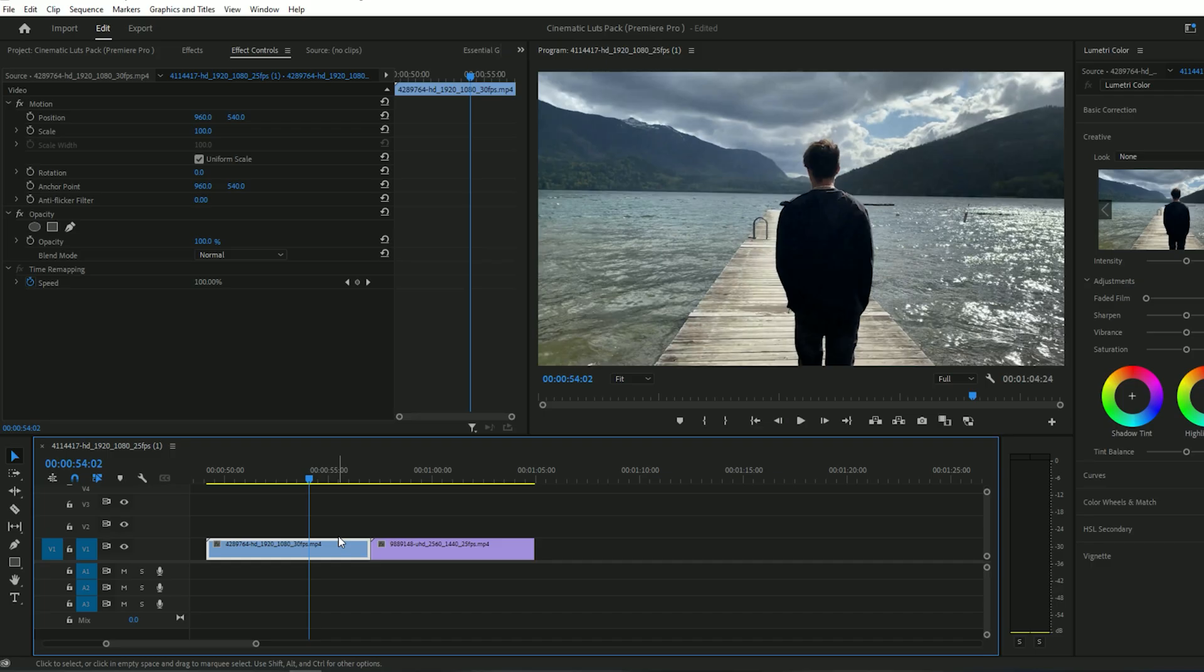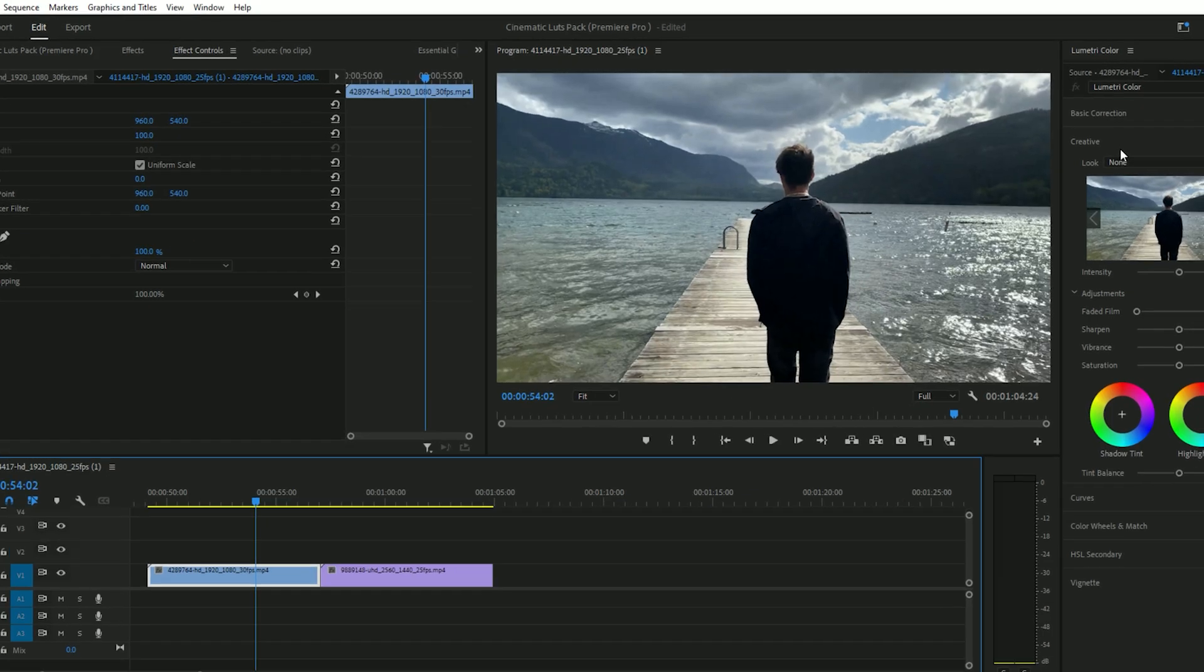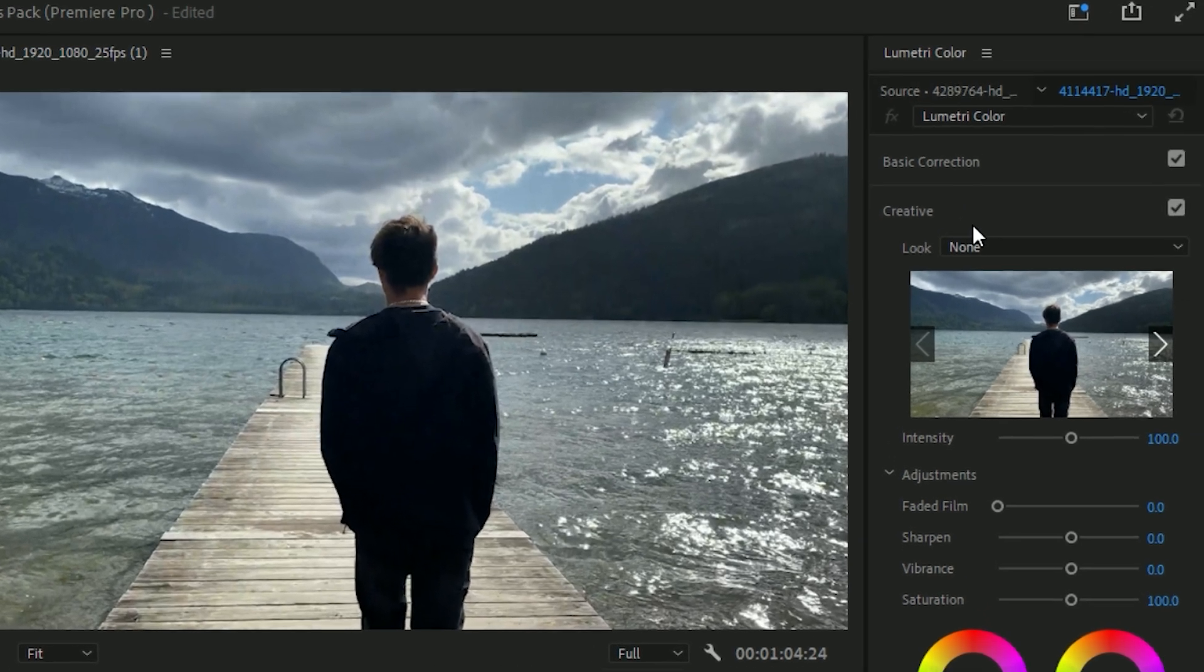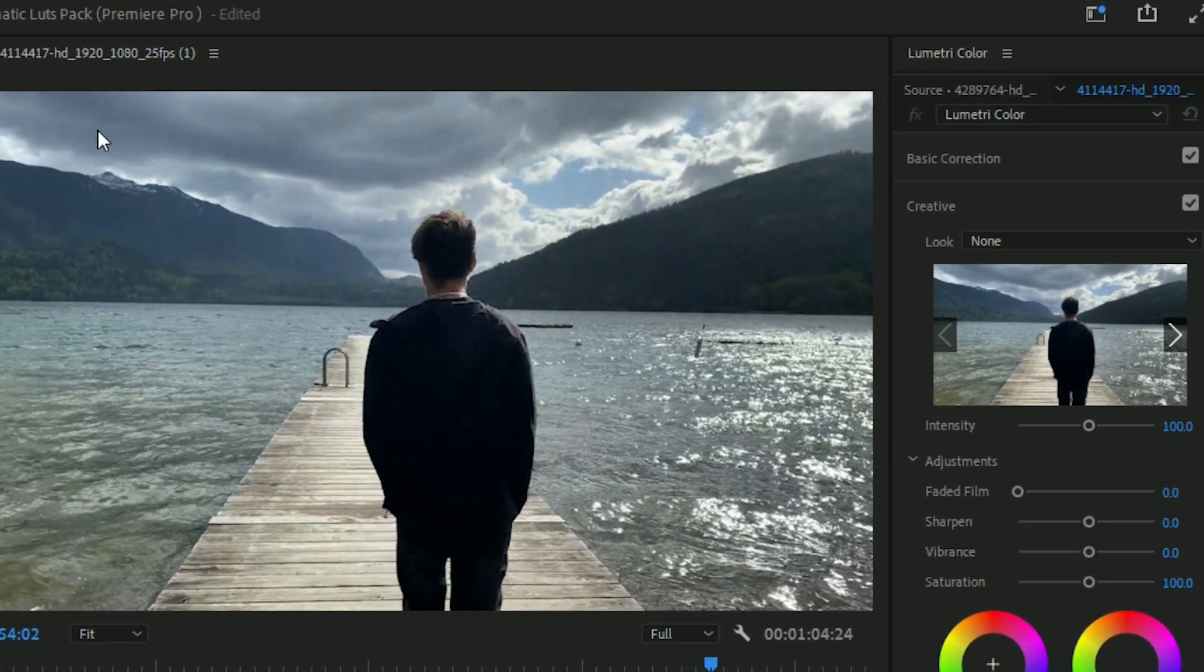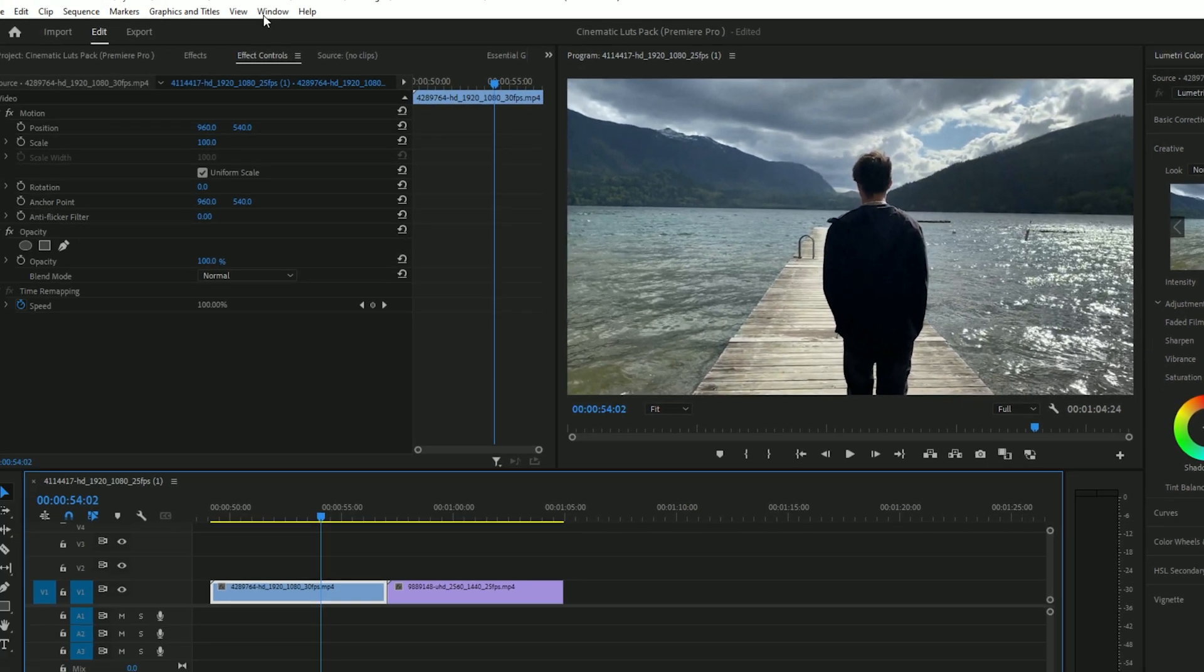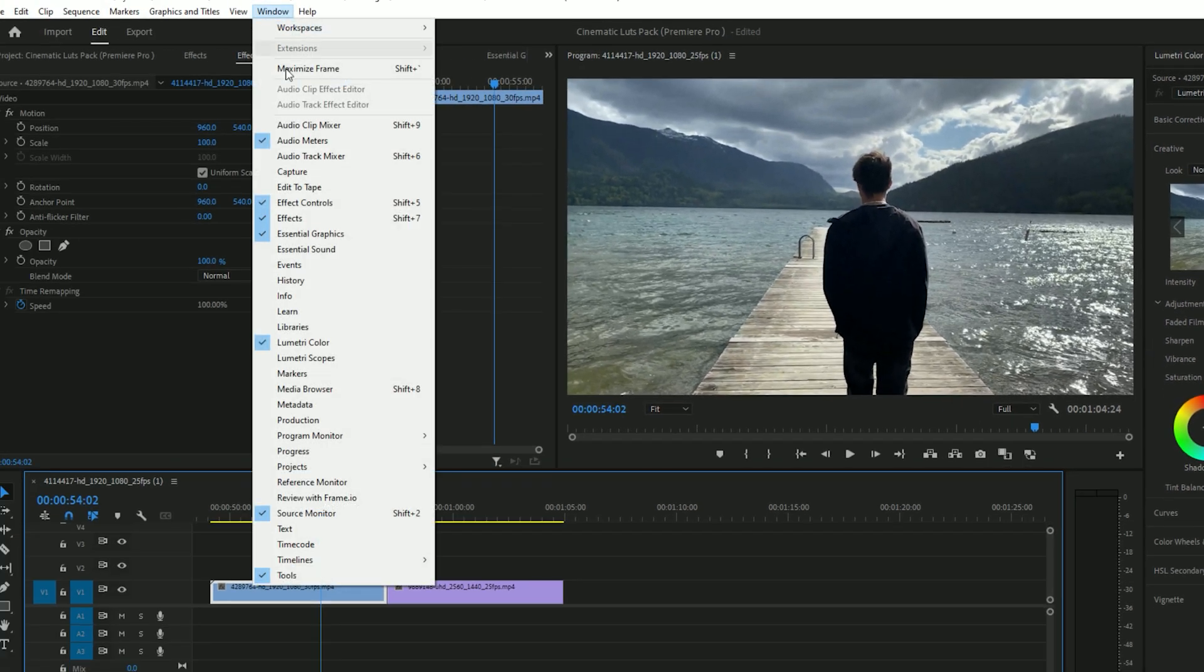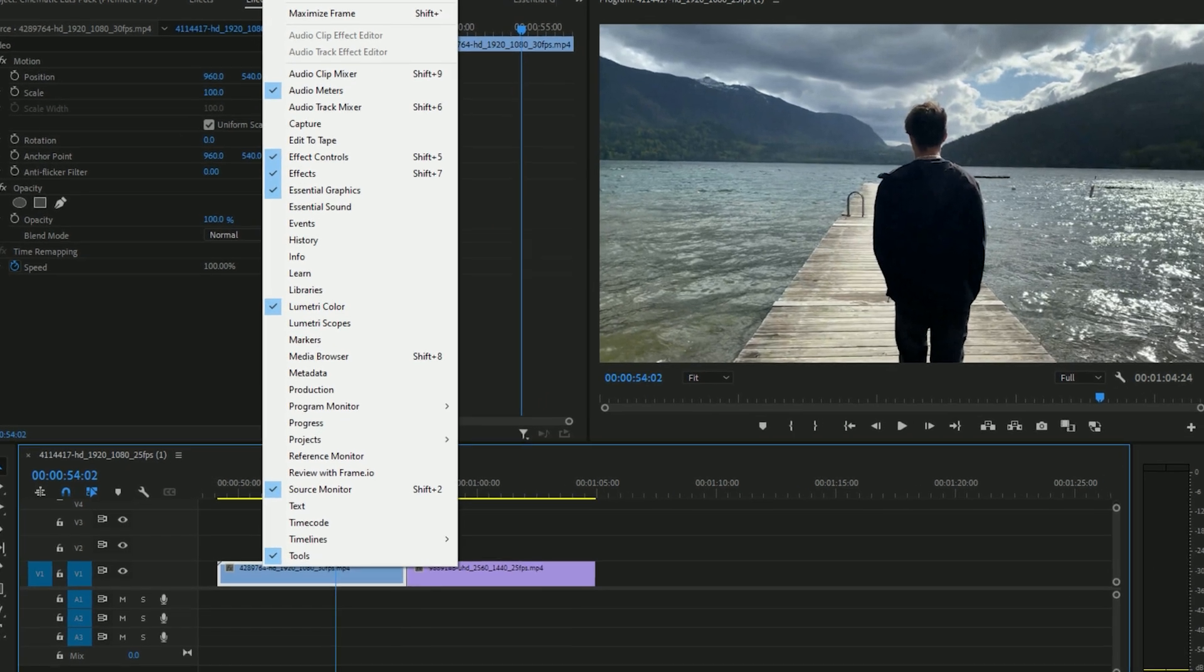Now open your Premiere Pro project and go to Lumetri Color. If you don't know how to open Lumetri Color, don't worry. In Premiere Pro, go to the Window menu, find Lumetri Color, and check the option to enable it.